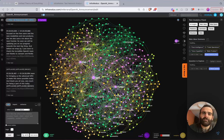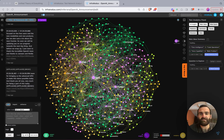In this video, I'll be demonstrating how you can use InfraNotice, a text network graph analysis tool, to create knowledge graphs of your conversations with ChatGPT over time.